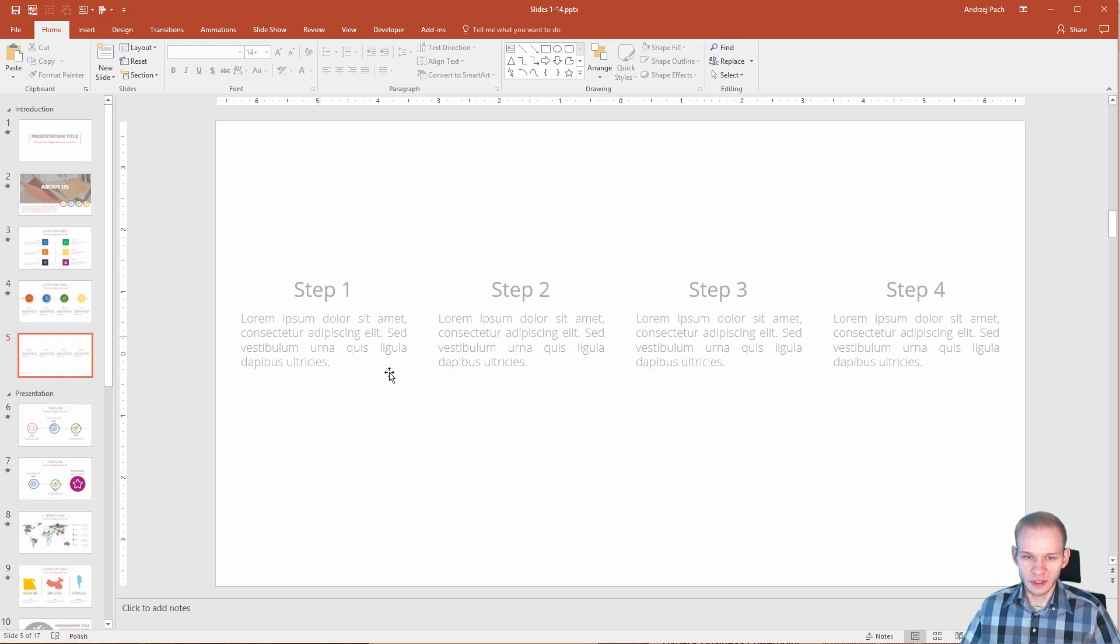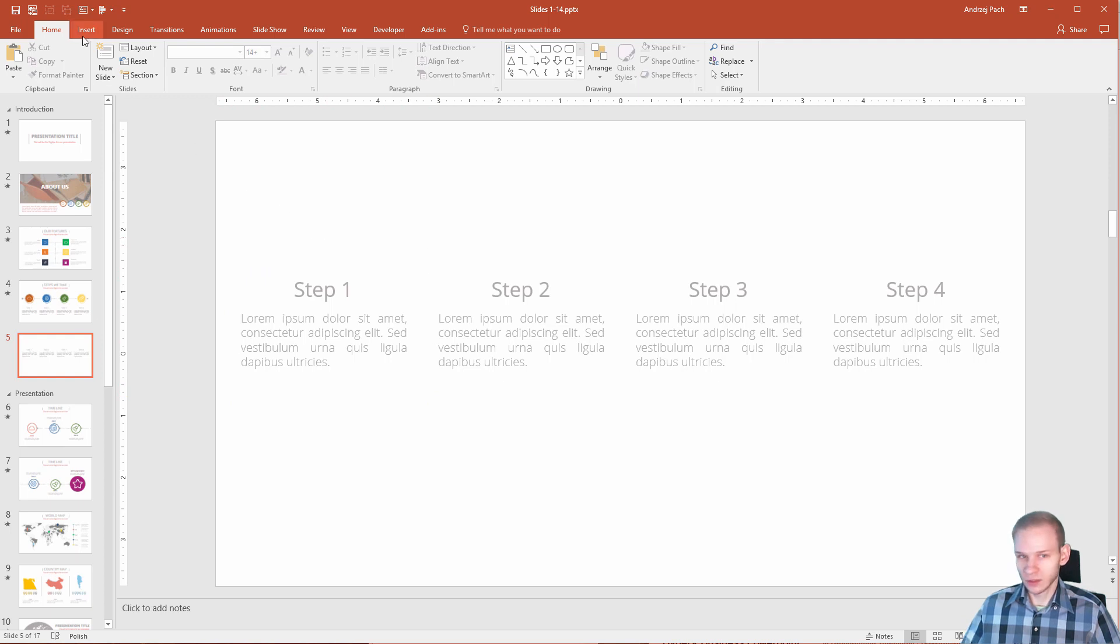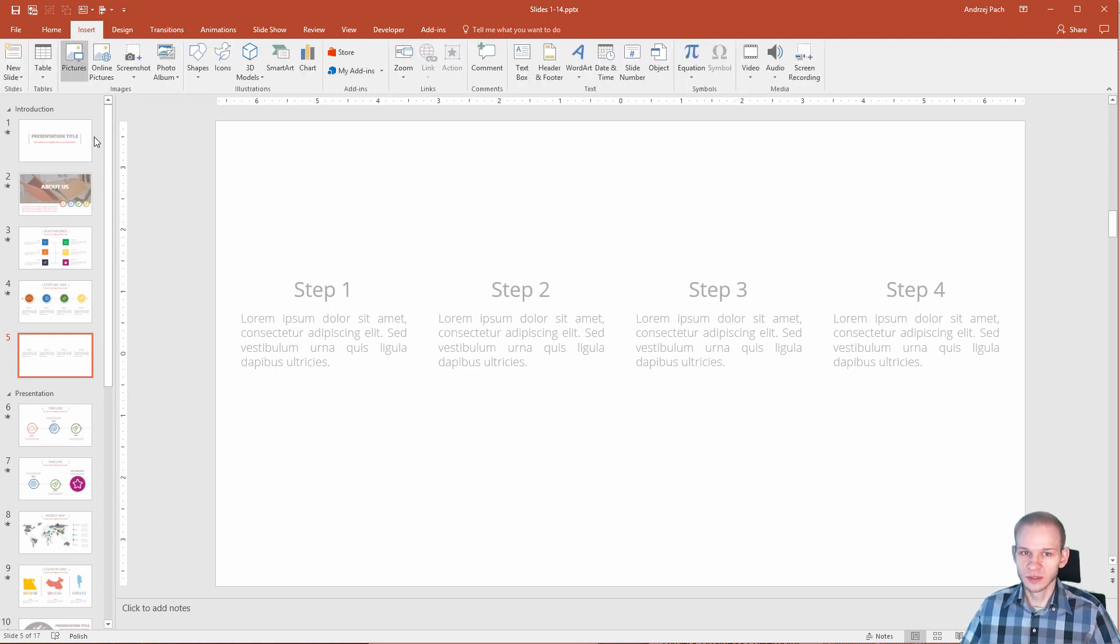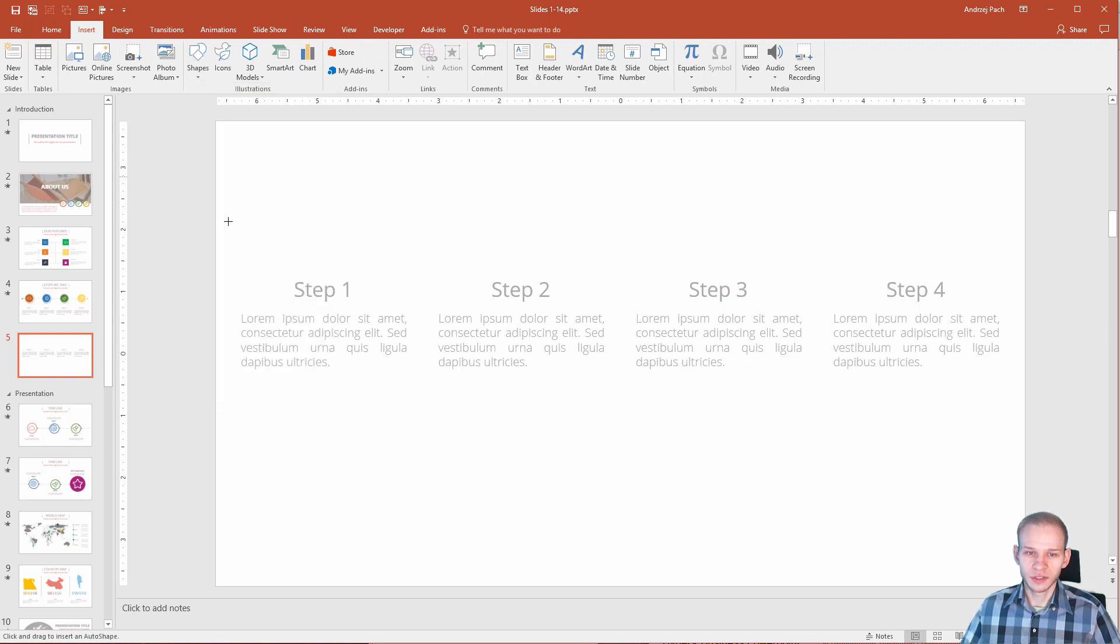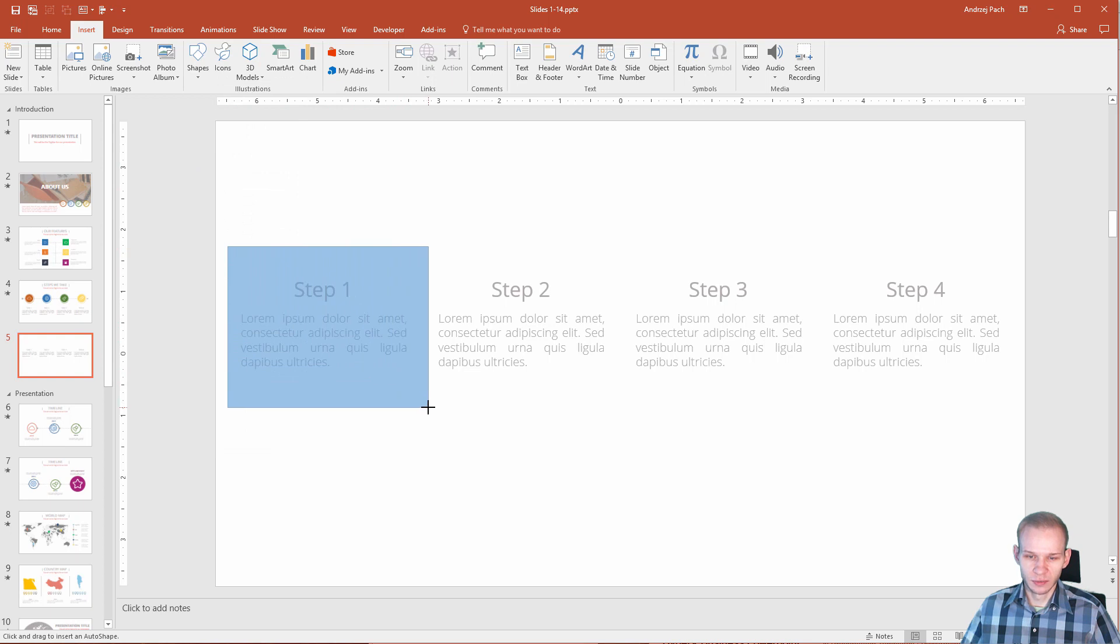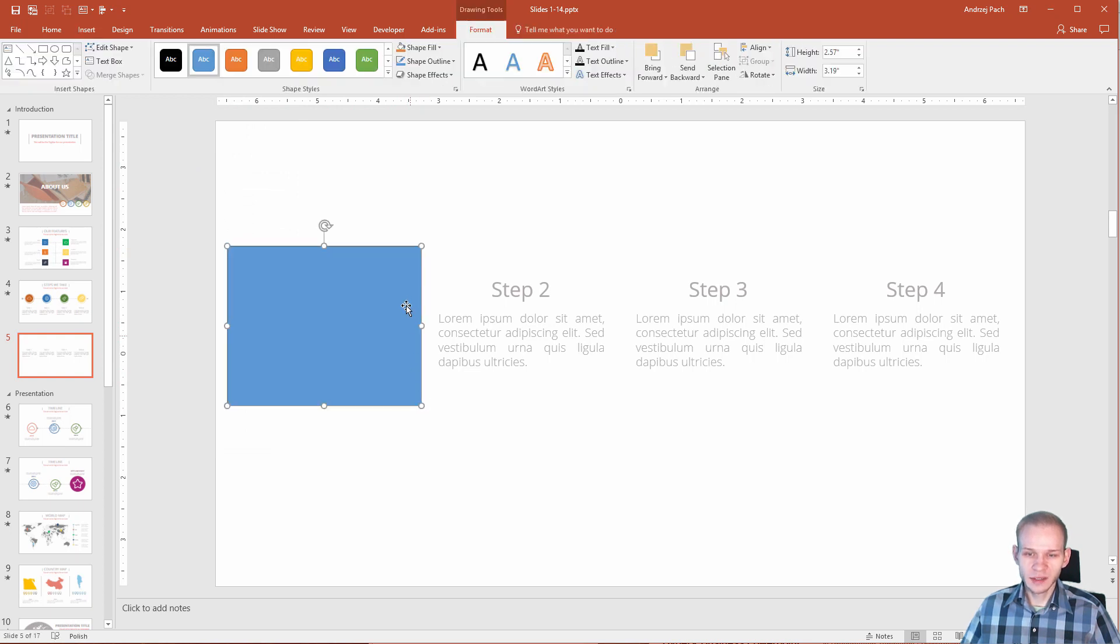At first, obviously, we would need to select a rectangle to make the line around this box. I'll go to insert, I'll click on shapes and I'll select the simple rectangle shape. I'll place the shape around here, of course, and I'll try to make a line out of it.